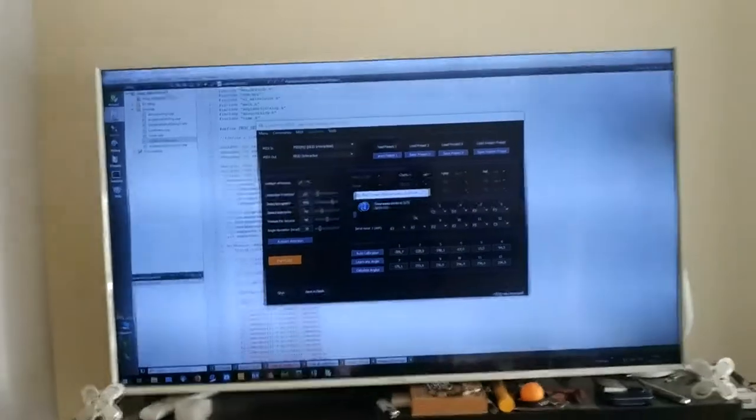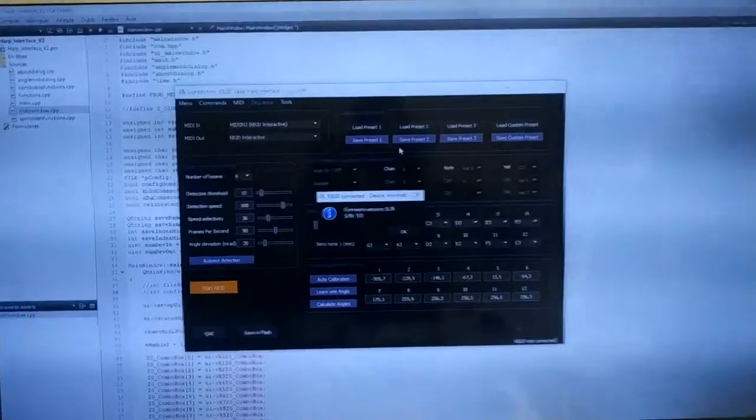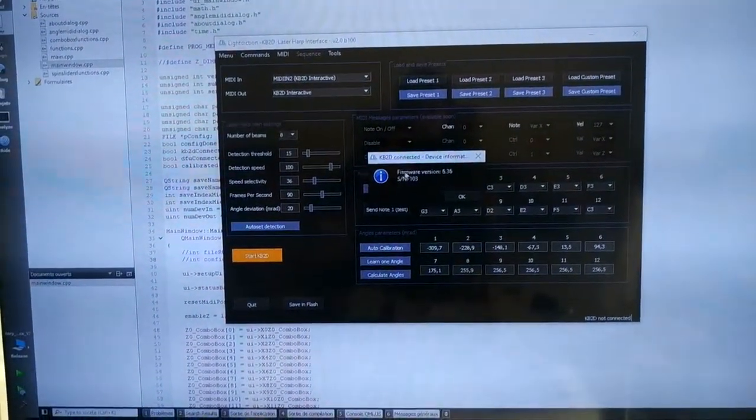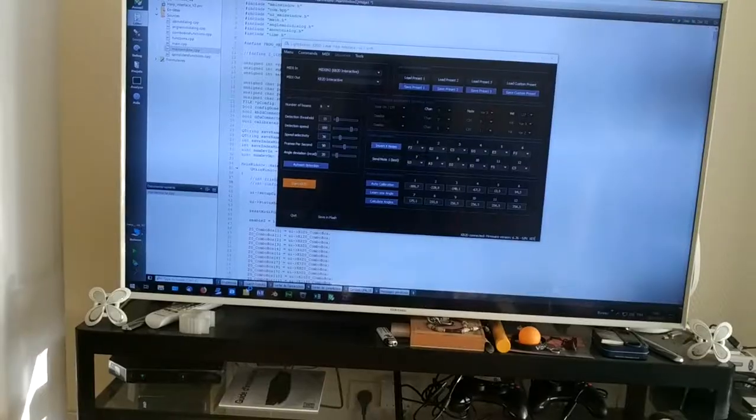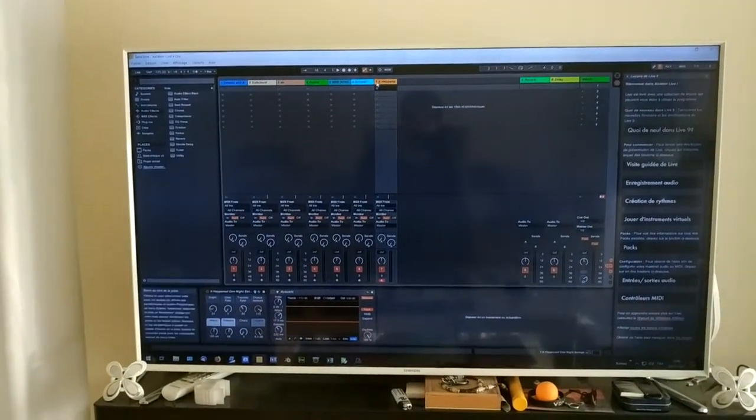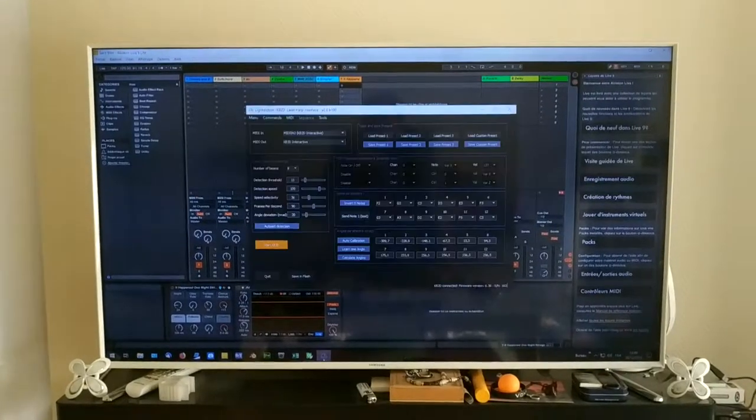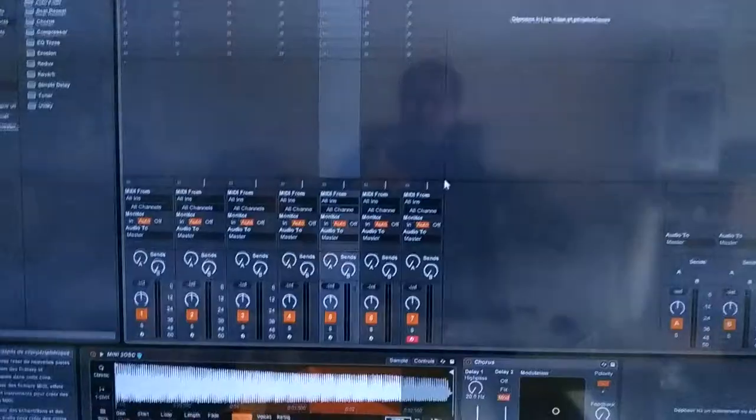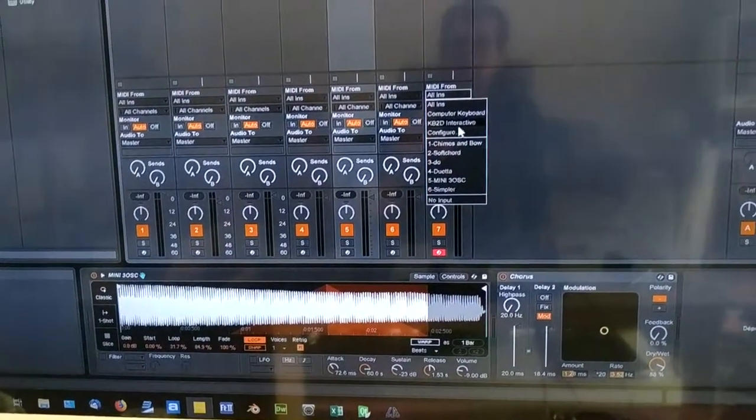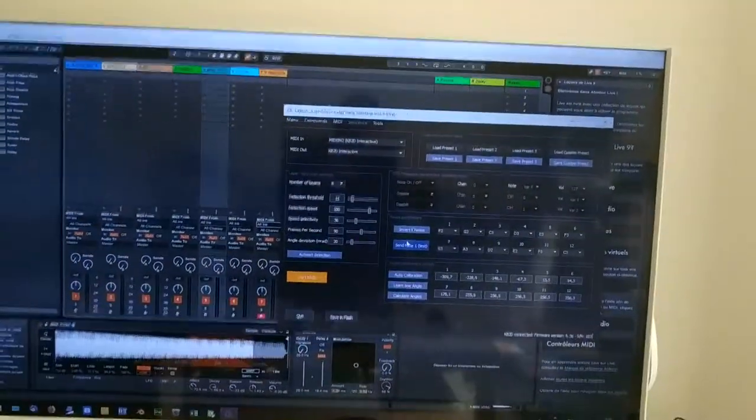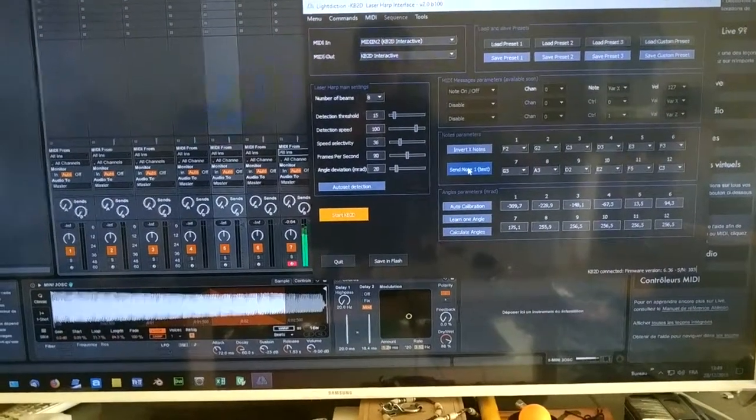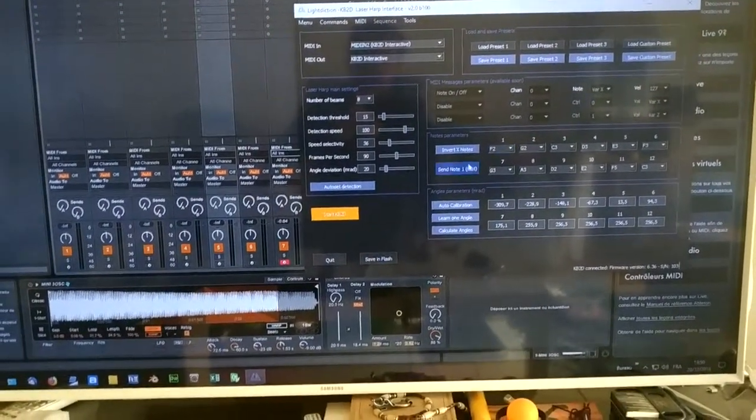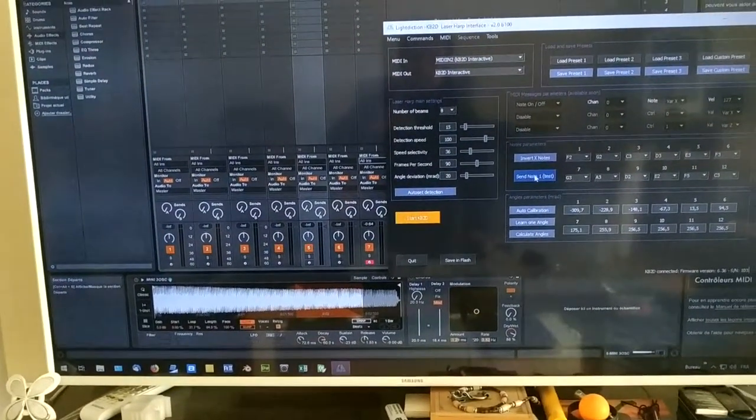So the interface. If the KB2D is correctly connected, then the interface automatically starts like this, indicating the firmware version and all the parameters. I will use Ableton here to play the music. I can test first that the laser harp is correctly connected to Ableton. Here it's KB2D interactive. If I click on send one note here, I can test that it's correctly connected. It's sending the first note to Ableton.